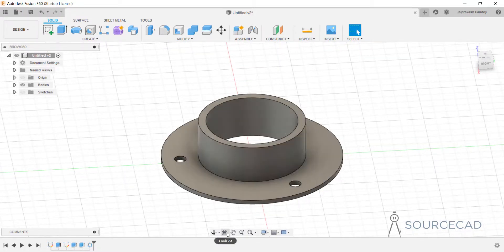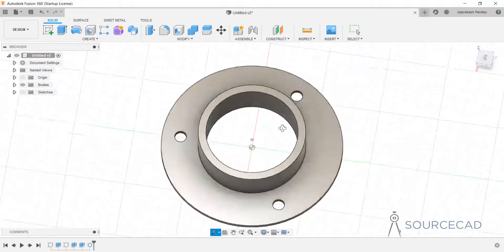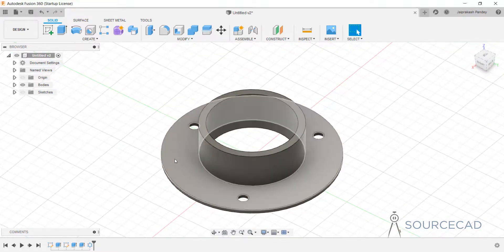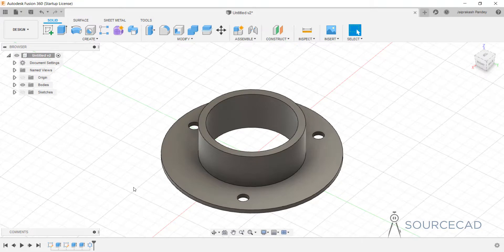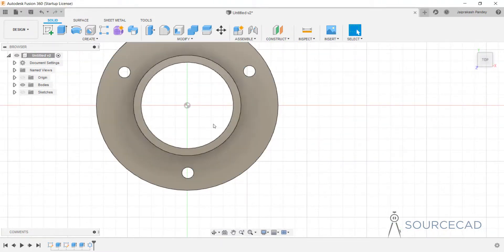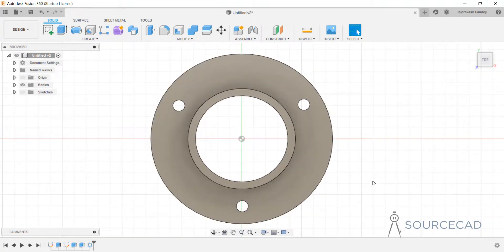The next tool is 'Look At,' which is really useful if you want to directly make any plane parallel to your view direction. If we are looking at the drawing from a random angle and we want a specific plane to be parallel to our screen, click 'Look At,' select that plane, and it will become parallel to your view angle. If your drawing has several faces, you can click 'Look At' and select any face to make it parallel to your view direction.